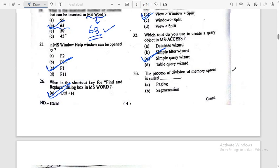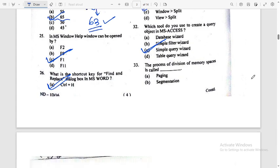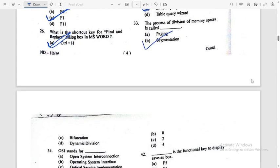The process of division of memory spaces is called Segmentation.